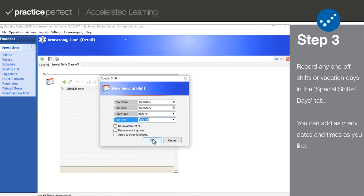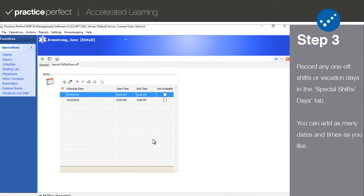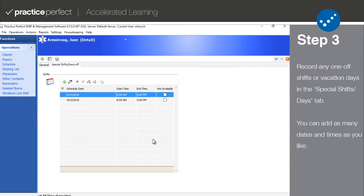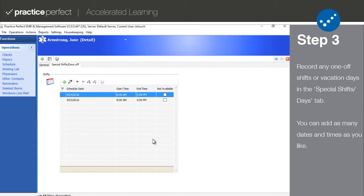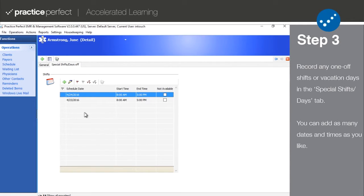You're able to add as many dates and times as you need. And if you're adding a shift for the weekend, be sure that Saturday and Sunday are already marked as a day that the clinic is open under housekeeping, contacts, and offices.